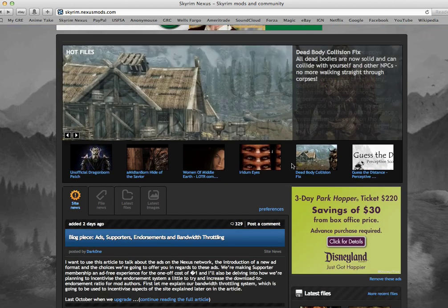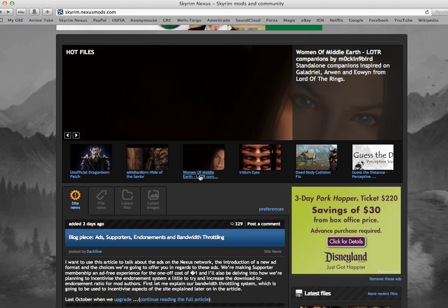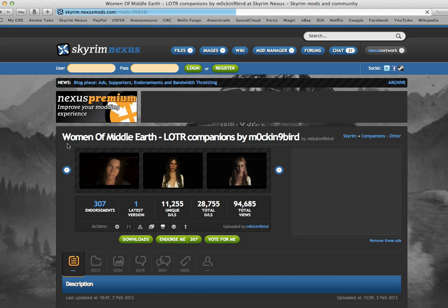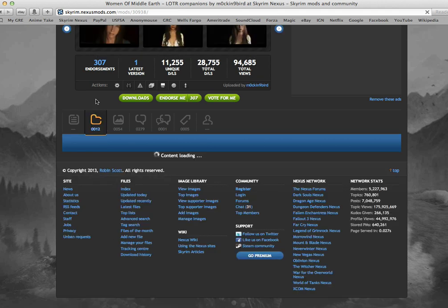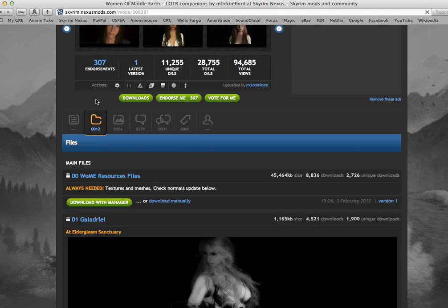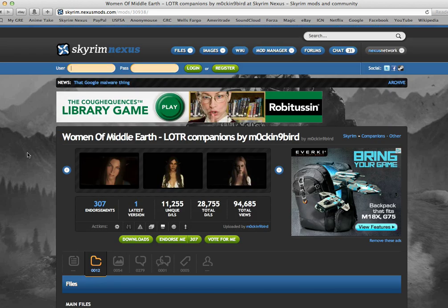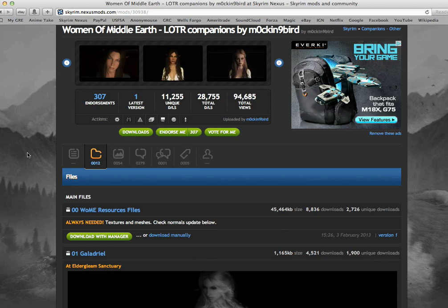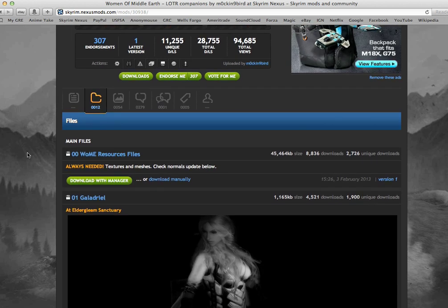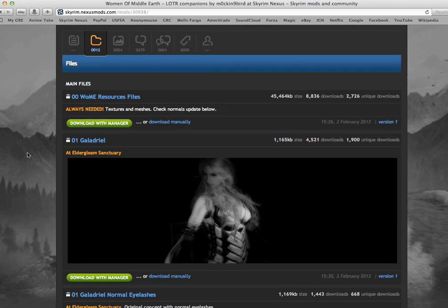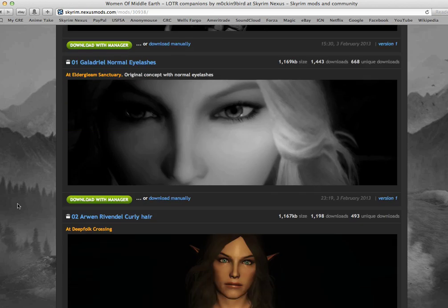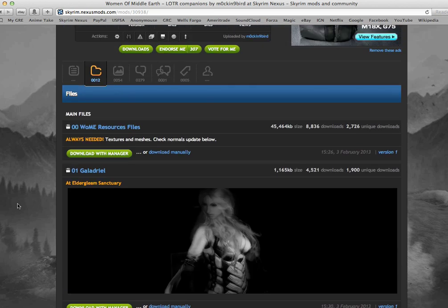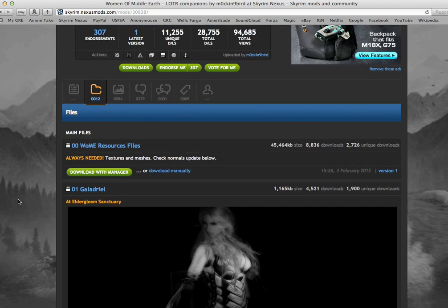So first you're going to want to find one that you want, I'll just click on one here. And then there's going to be a section that says Files, you'll click on that. Things might be a little bit slow because I'm recording at the same time, but hopefully this will work out. And then under Files, it'll usually say Main Files and it'll have some optional files. It's up to you what you want to do, but whichever file you choose you're going to click on Download Manually.